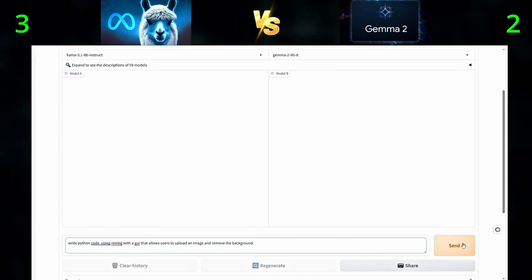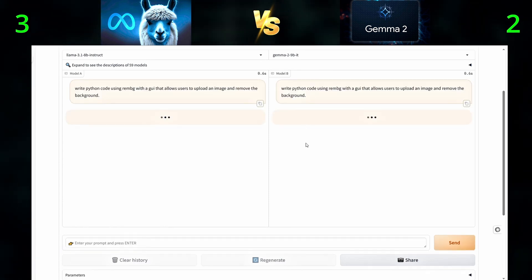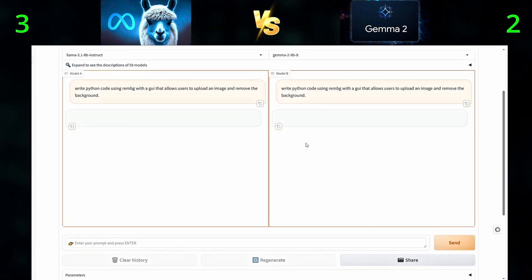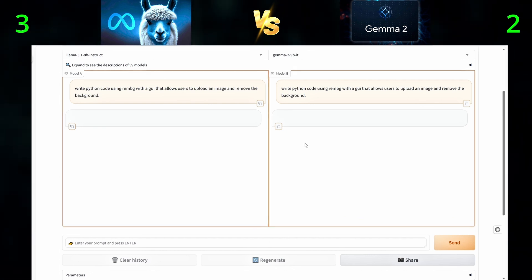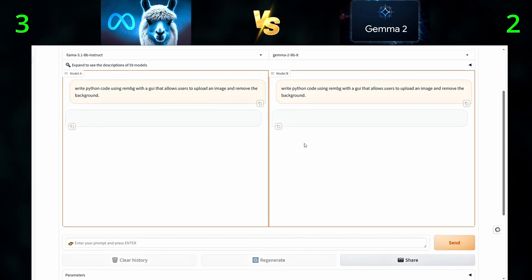For the next question, we will ask the models to write Python code using REMBG with a GUI that allows users to upload an image and remove the background.